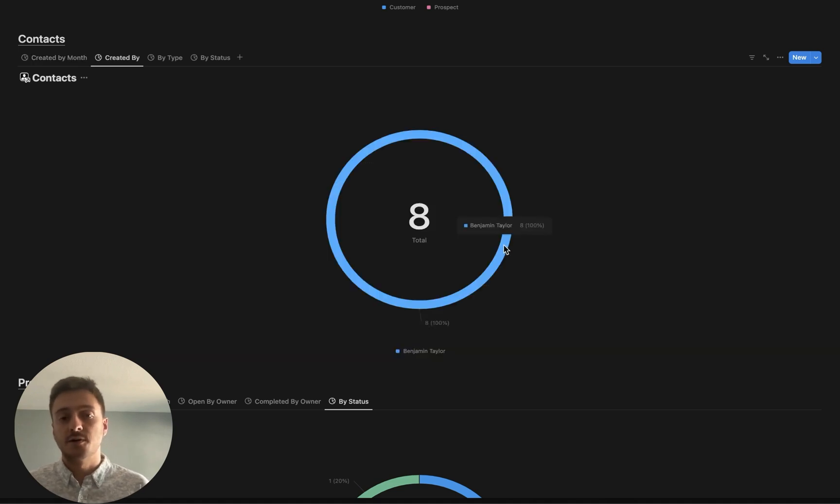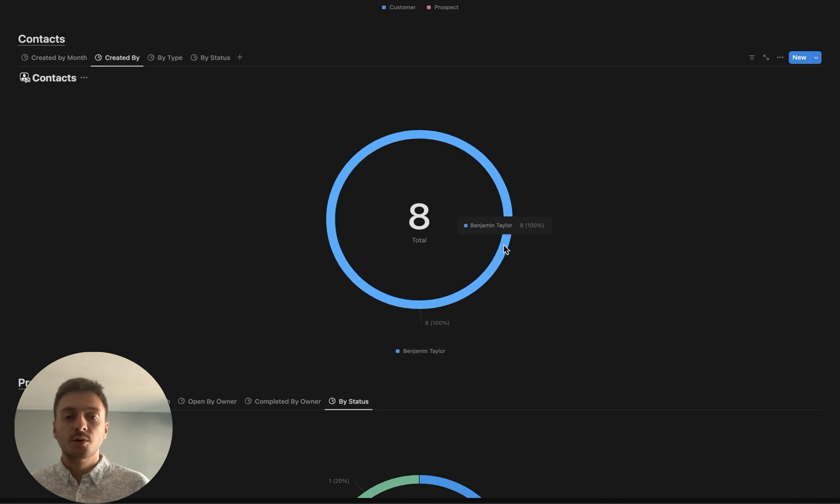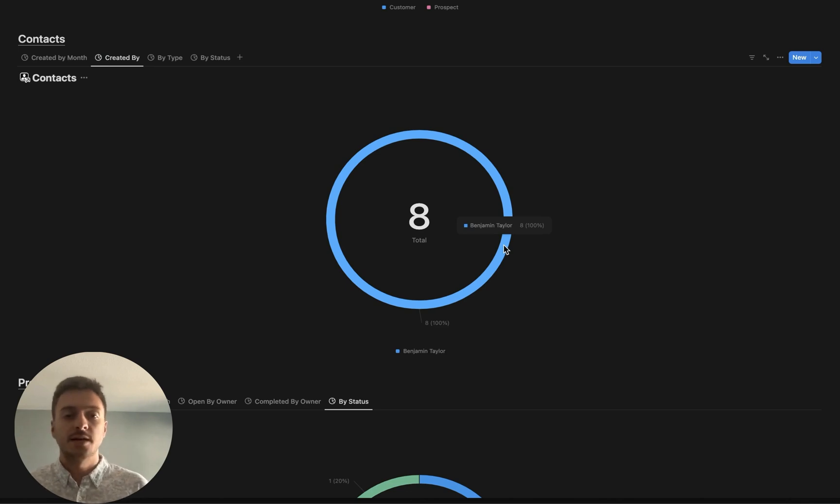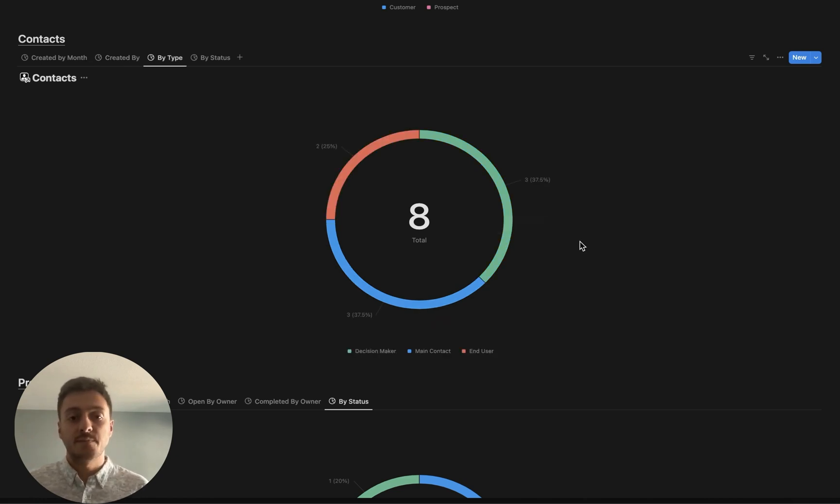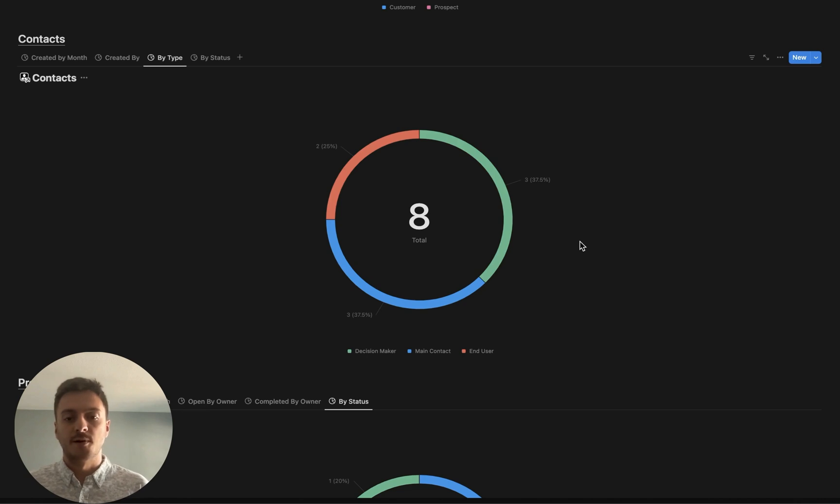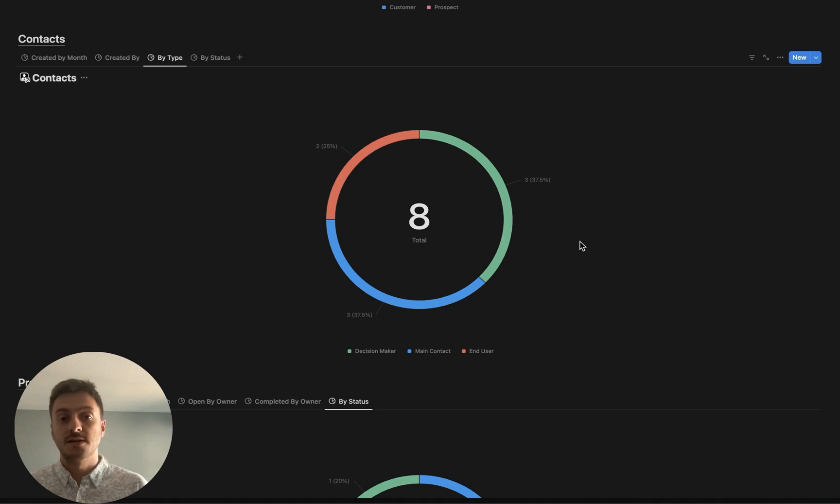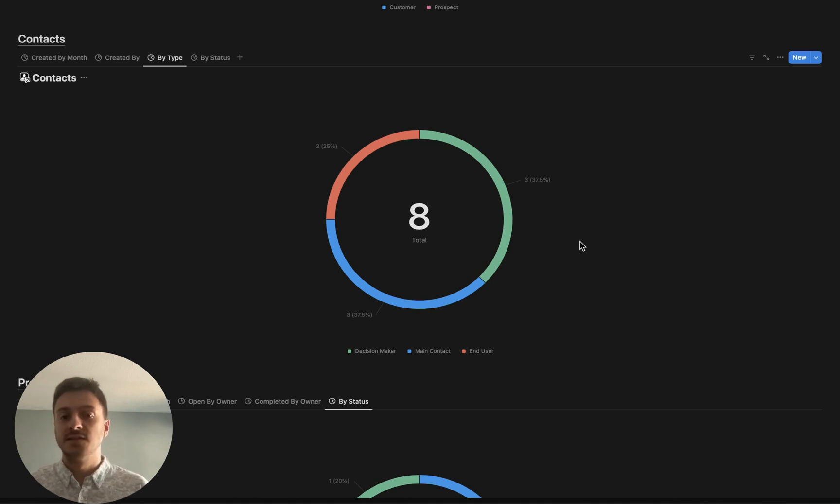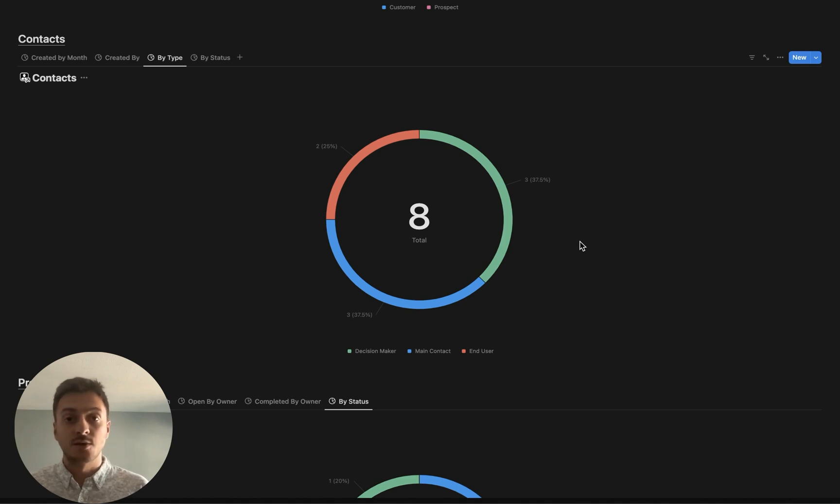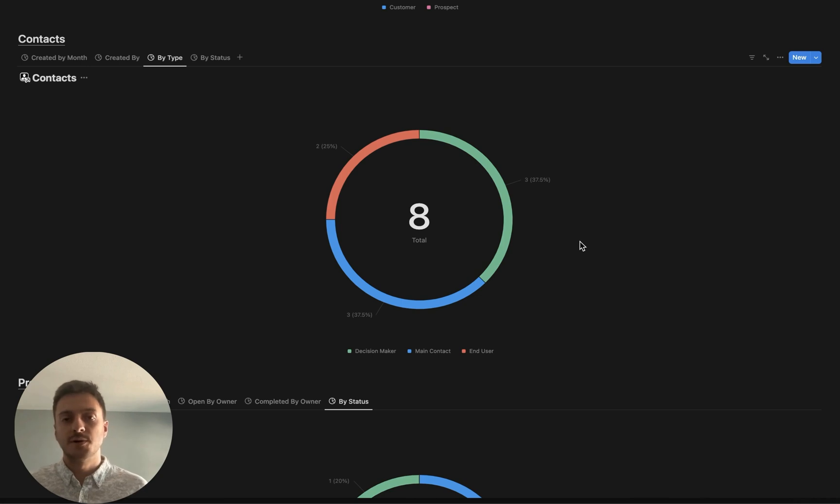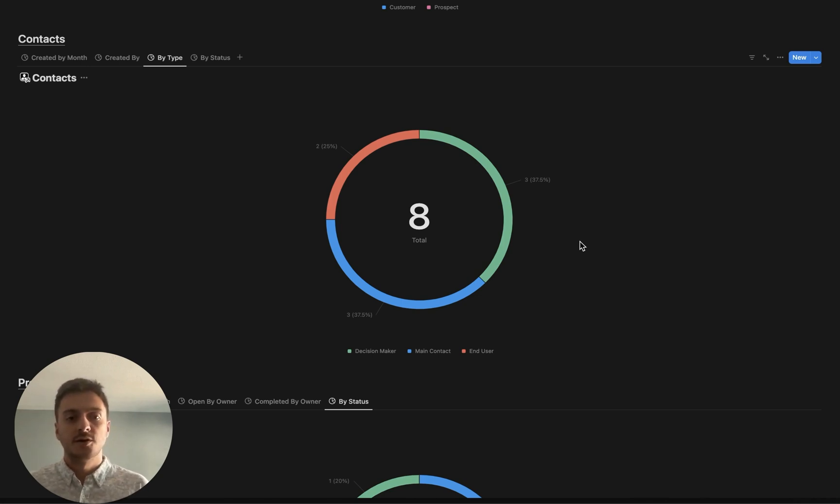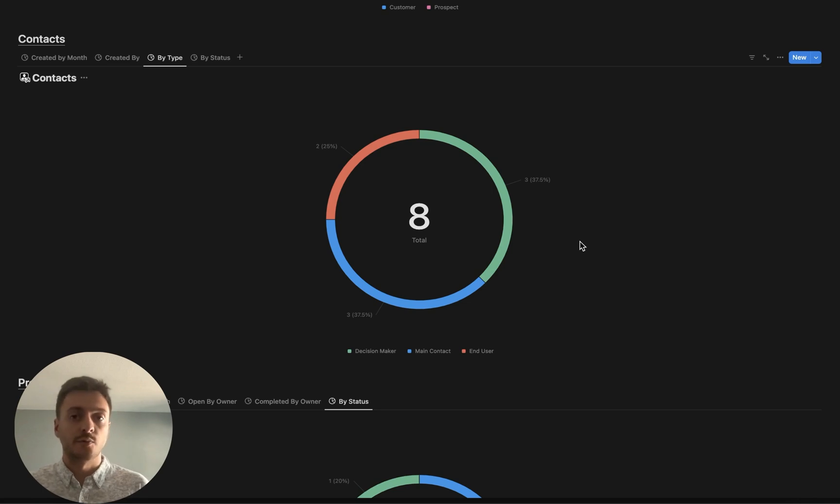Then we have created by owner. It's important to check for everyone in your system who's creating the most contacts and ultimately who's reaching out to the most every single month. Then we have by type. Examples of type are they're the main contact for the company or they're the decision maker or they're just an end user who is sitting on a few calls with you and ultimately isn't going to be the one who makes the decision. Important to make sure for each one of your contacts in your system, you're giving them a different type so that you can understand their role within their company.